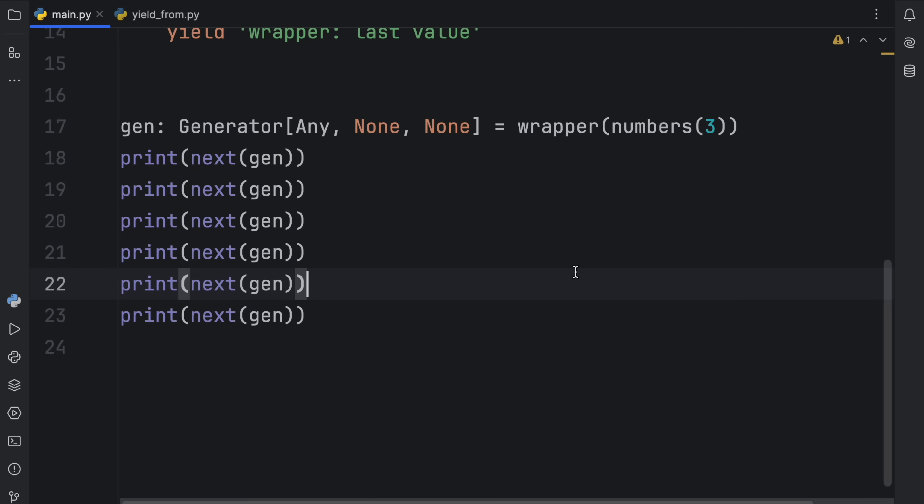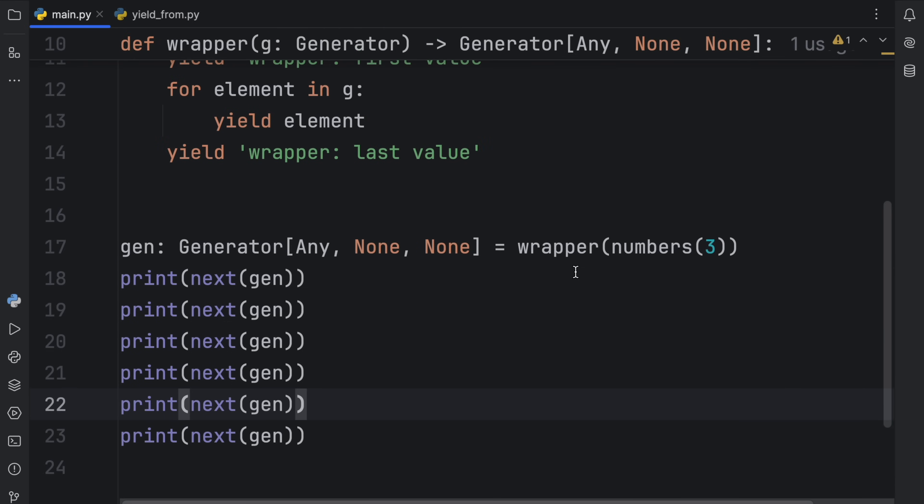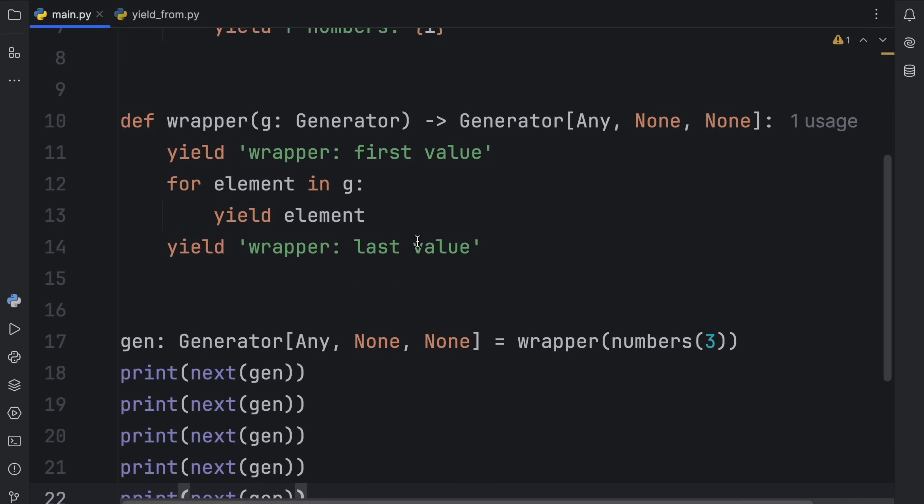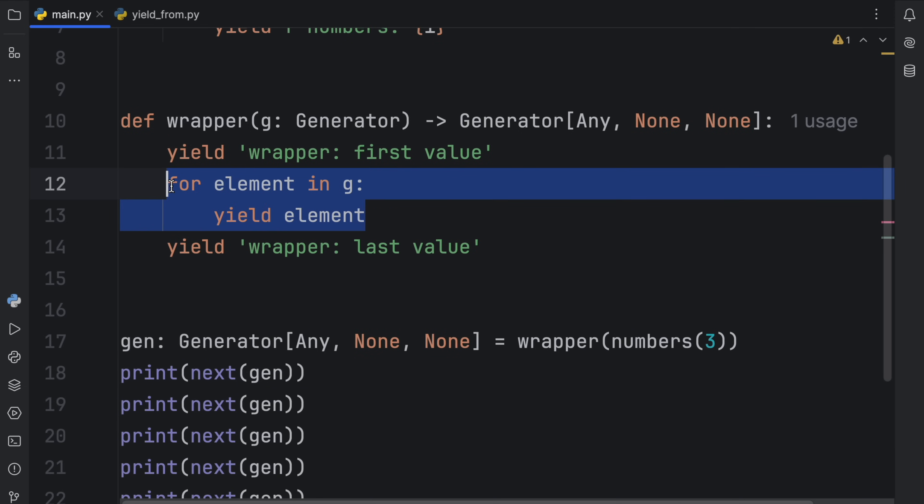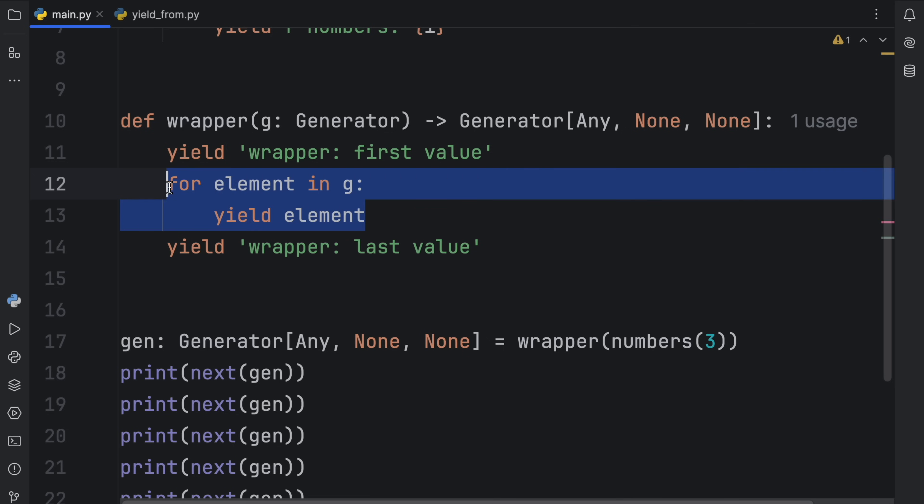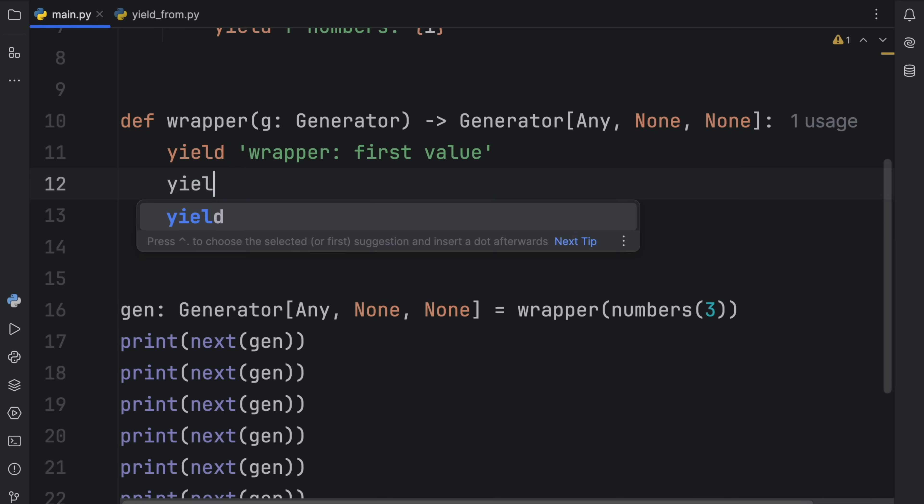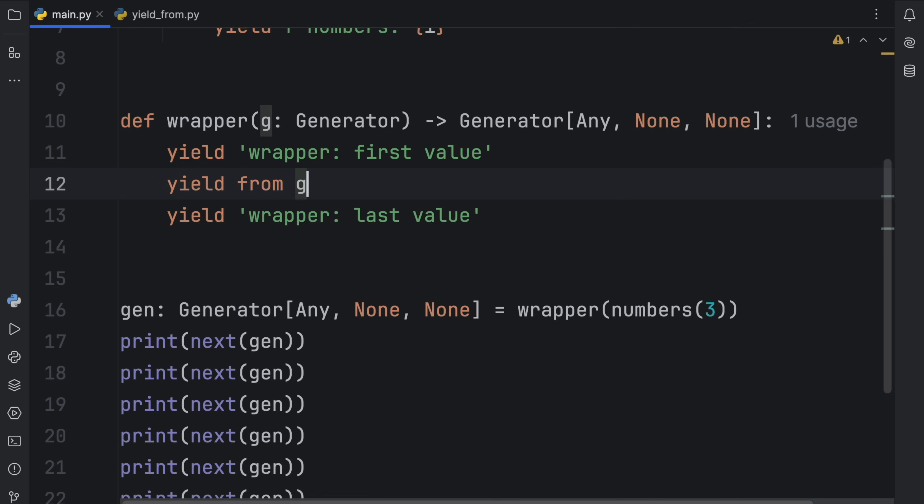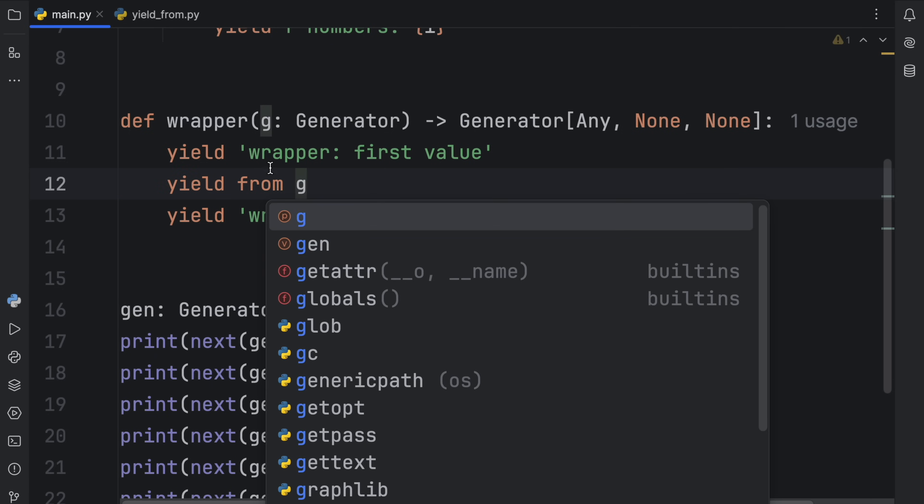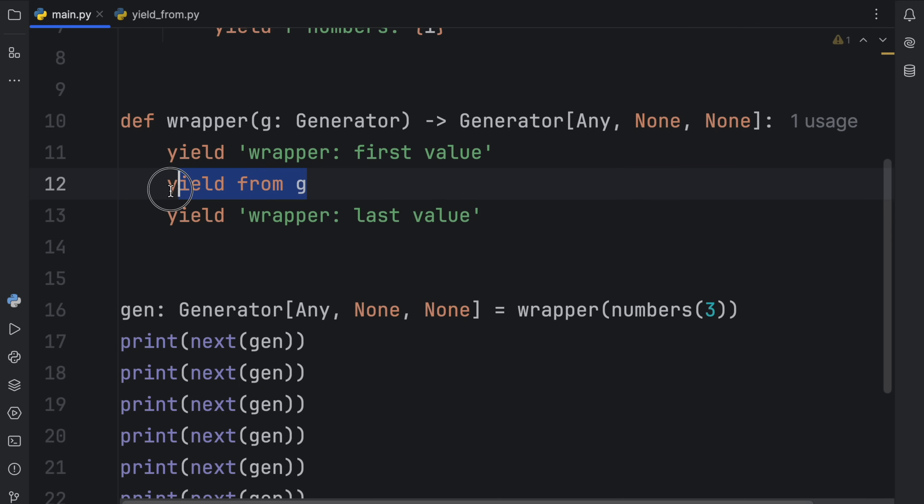But this doesn't explain yield from. We still haven't used yield from anywhere in our script. So what we're going to do is go back up to the wrapper and use the sugar syntax, which is yield from. So instead of looping through our generator, what we can do instead is say that we want to yield from g. So we're just doing it on a single line instead of looping through it.